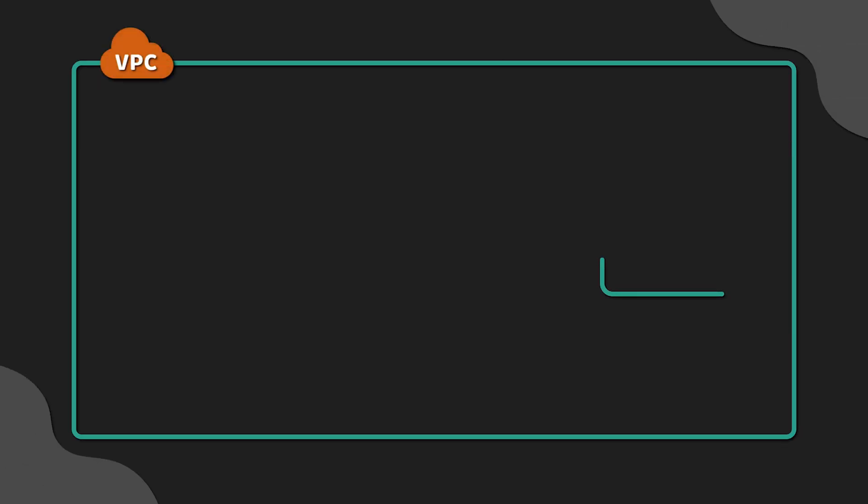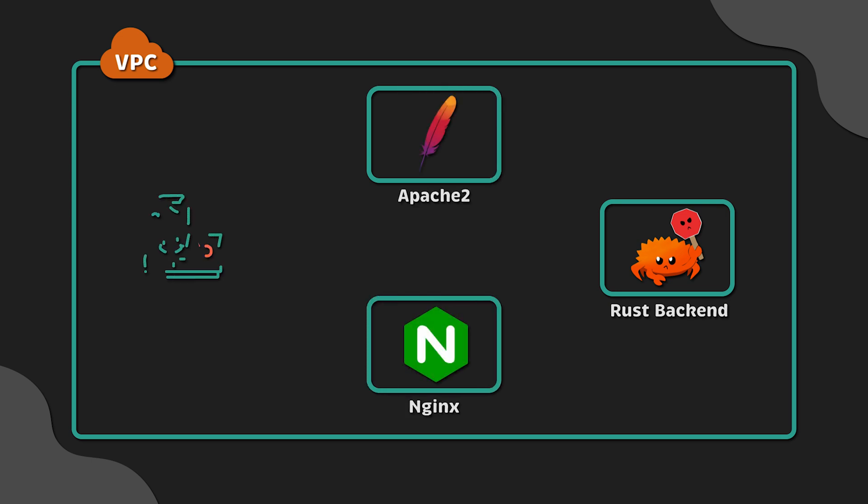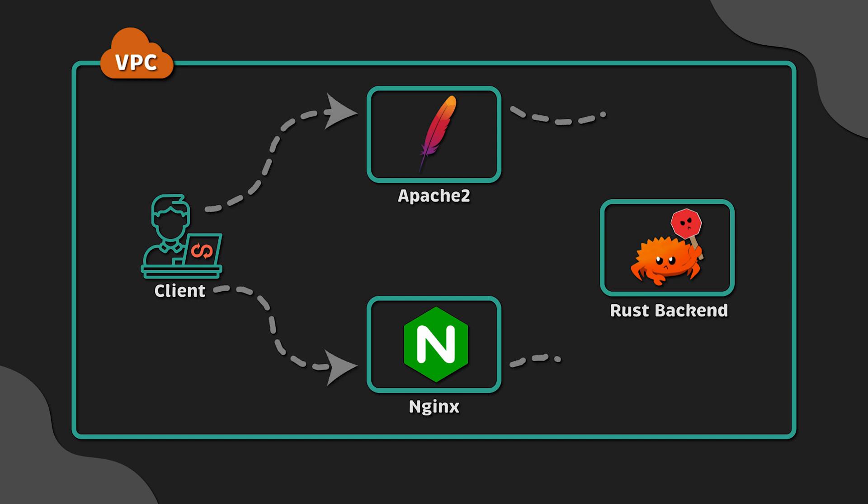First of all, we'll create VPC and EC2 instances in AWS using Terraform. To install software and configure our reverse proxies, we'll use Ansible with Dynamic Inventory.